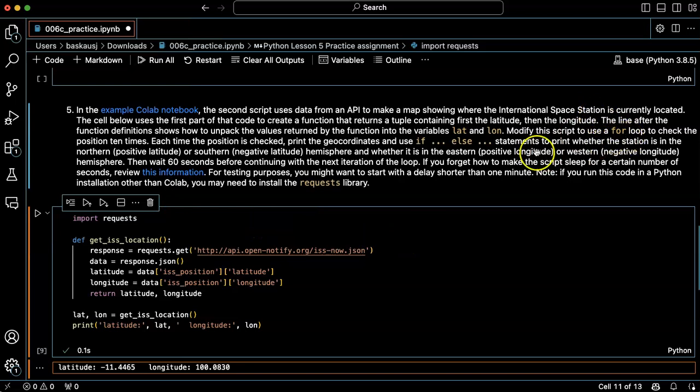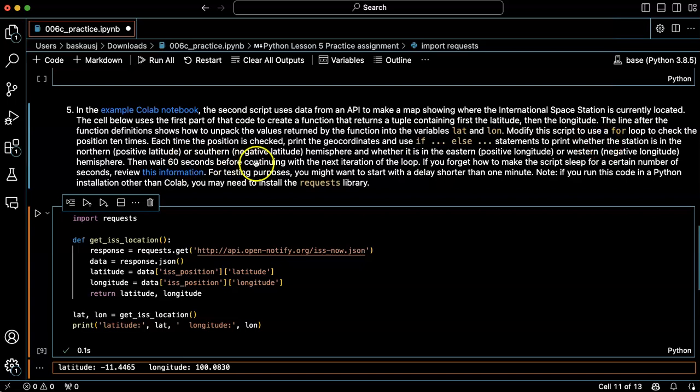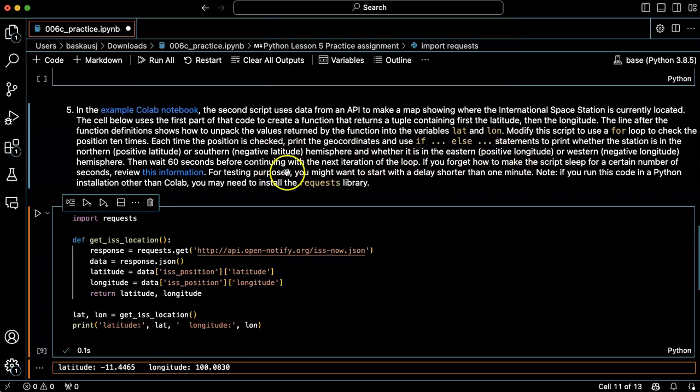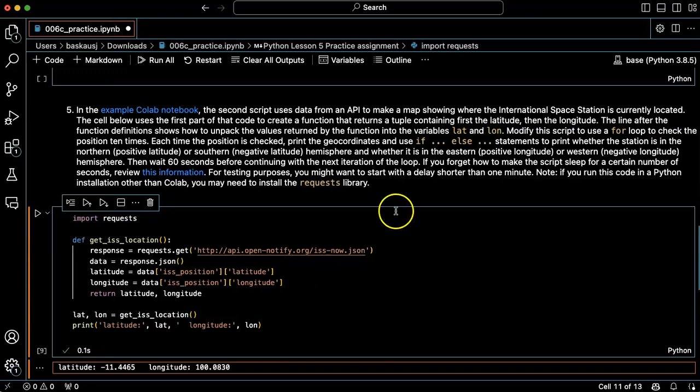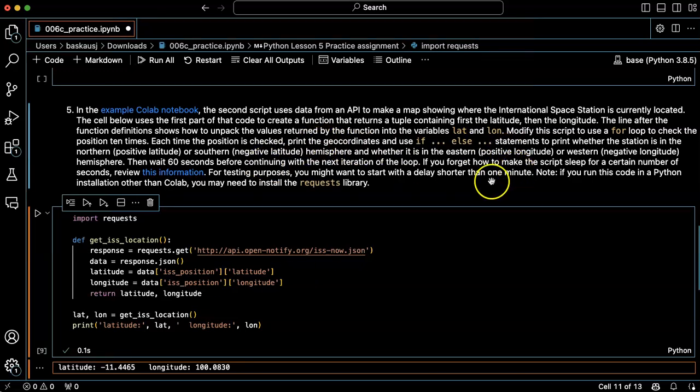So what I want to do is modify the script to use a for loop to check the position ten times. I'm going to go from zero to nine, and then each time I'm going to use if-else statements to find out whether the latitude is positive or negative. If it's positive, it's north latitude; if negative, it'll be south latitude. Then do the same thing for east and west, and then wait another minute.